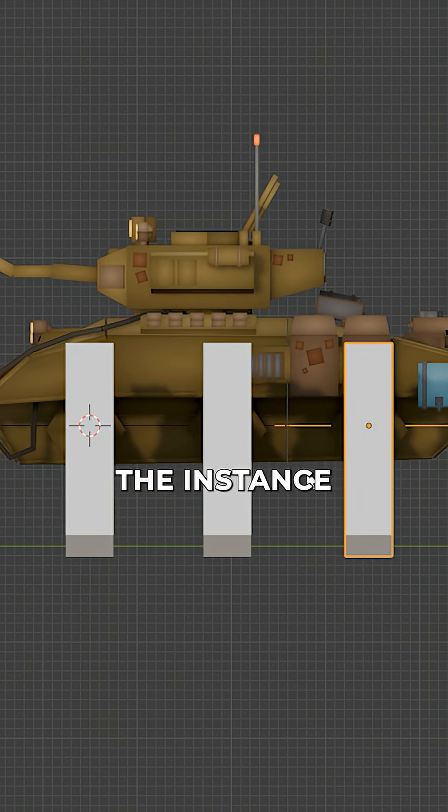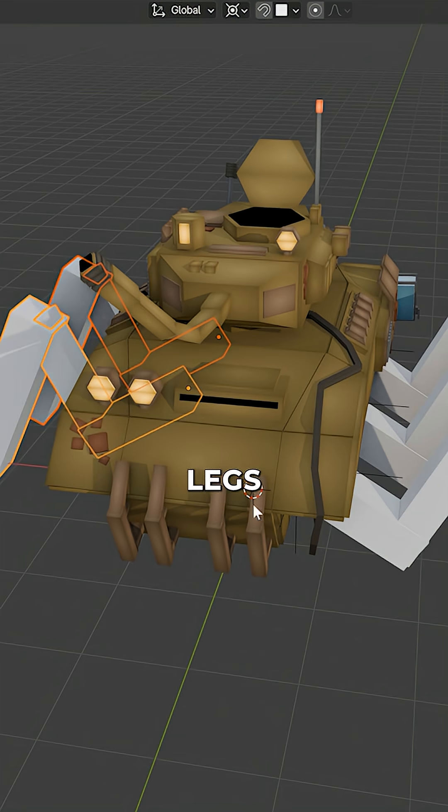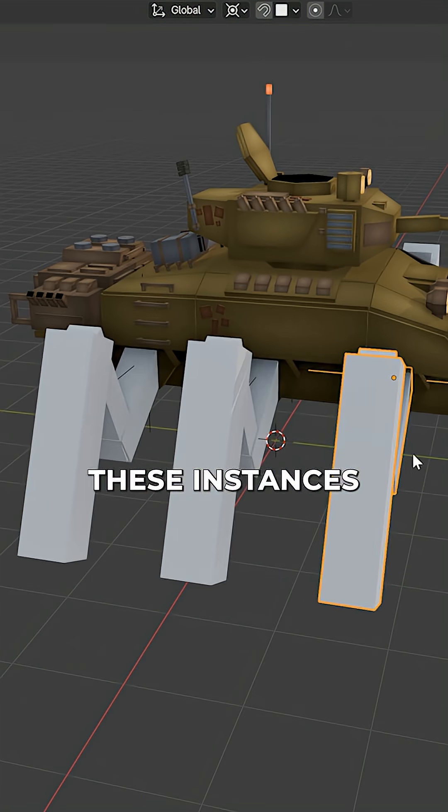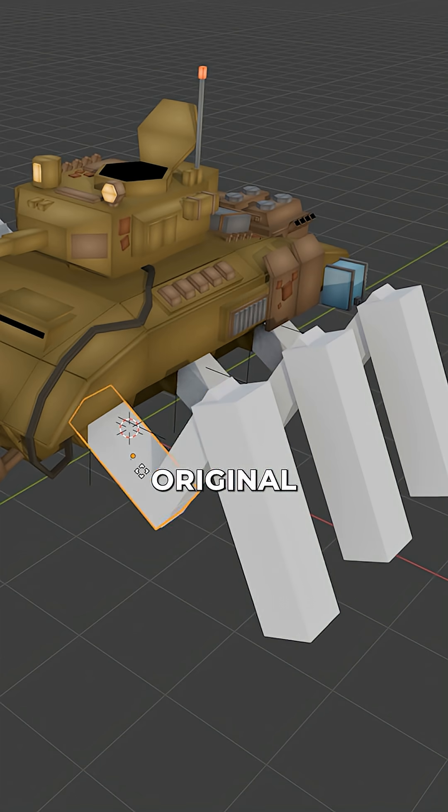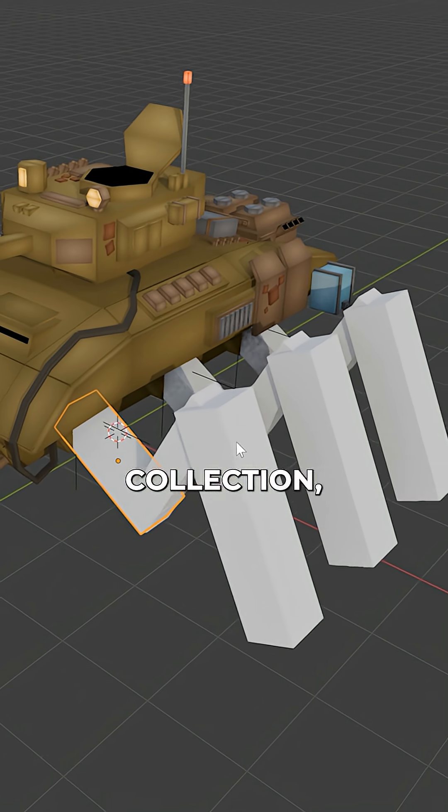Now duplicate the instance to the other leg's positions. These instances are linked to the original leg collection.